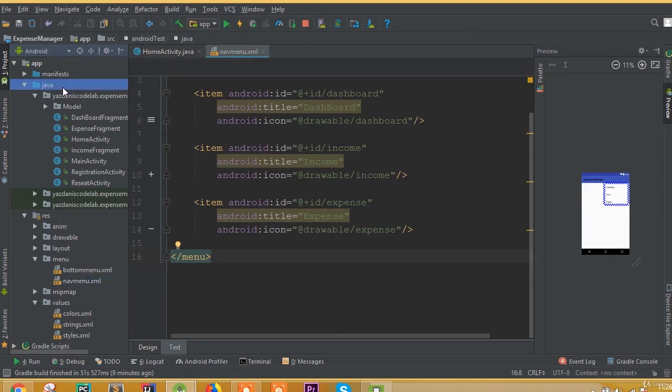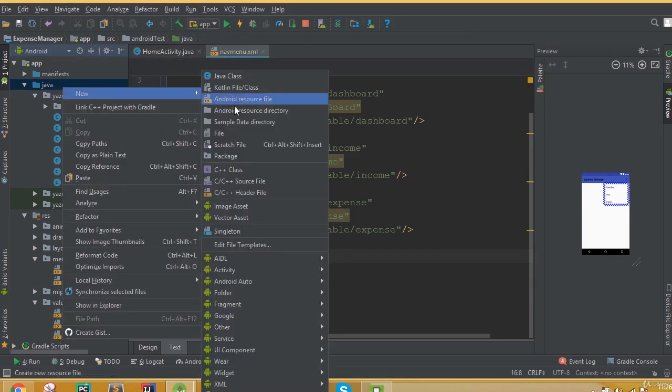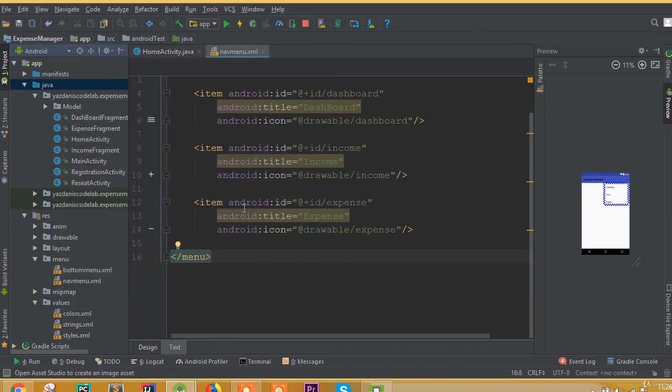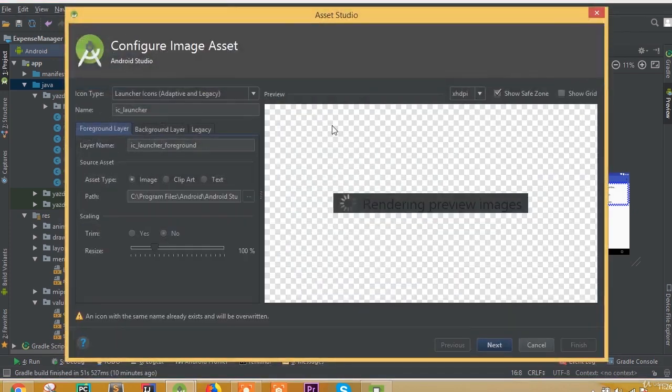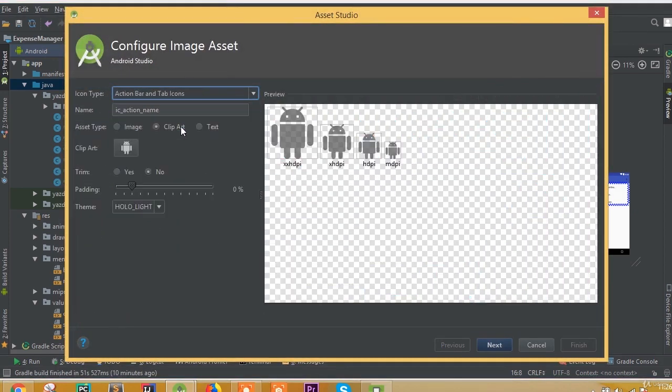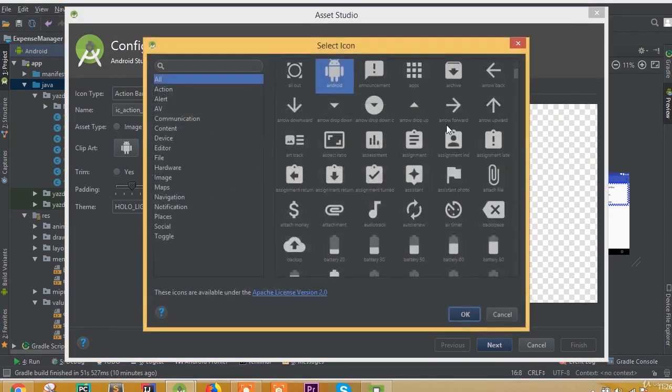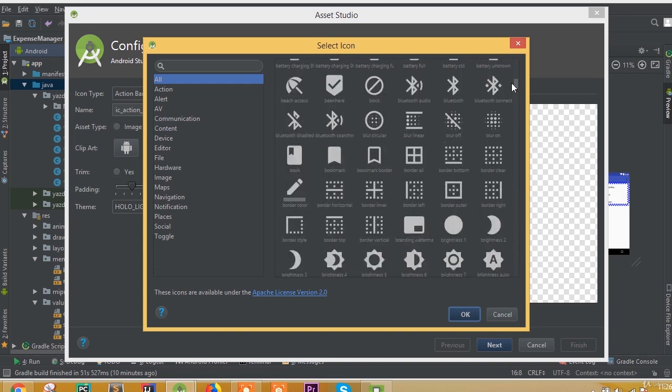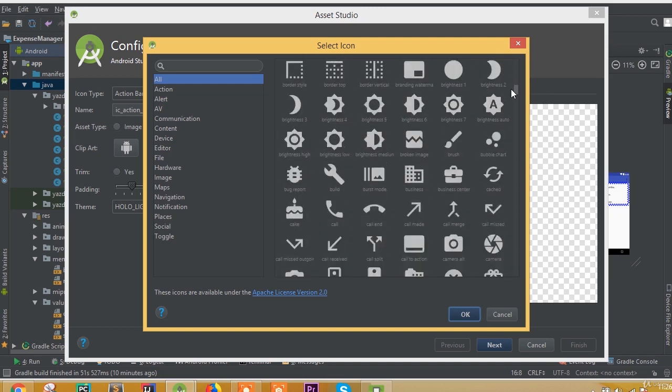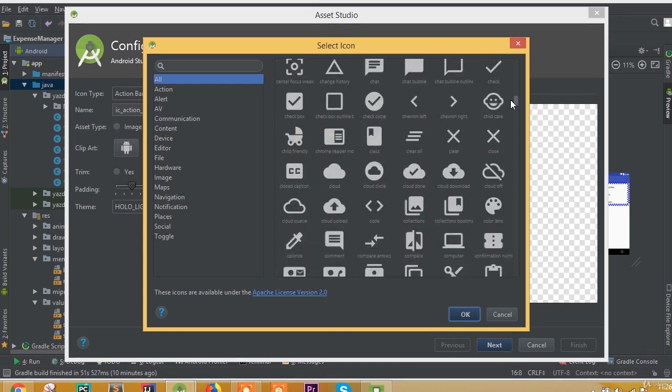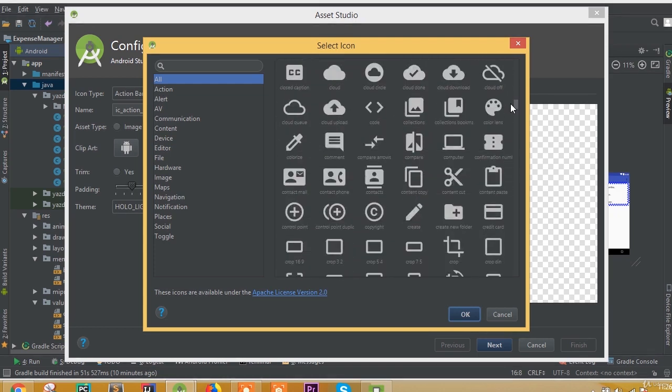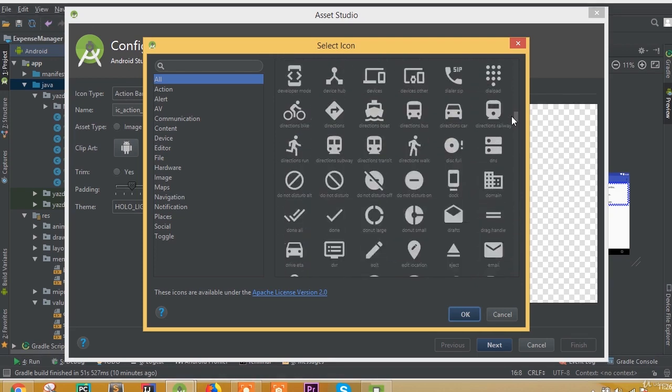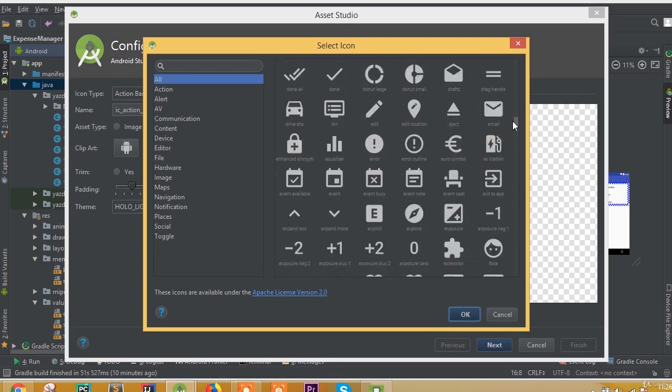First we need to add an icon. Go to the image asset folder and we need to add our logout icon. Select action bar and tab icon, click this clip art, and select a logout icon. We can choose an icon that represents logout. Let's scroll down to find the icon.